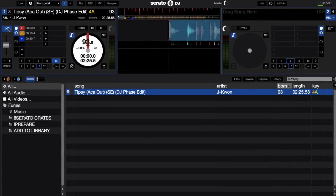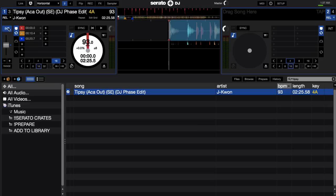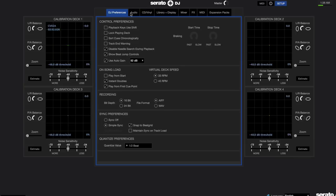Okay, so first let's take a look at how to set up link for Serato DJ 1.9.3. First you're going to want to go into your setup to the DJ preferences and make sure that simple sync or smart sync is enabled and snap to beat grid is enabled.